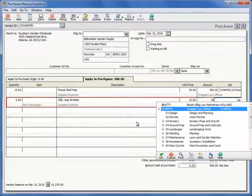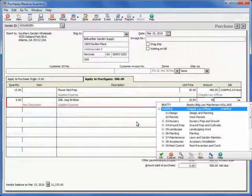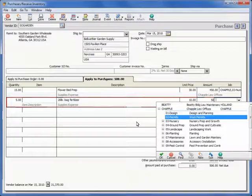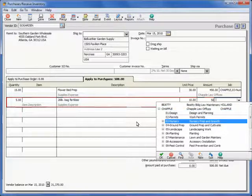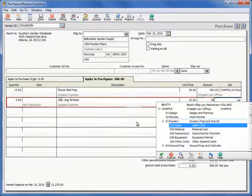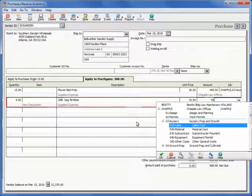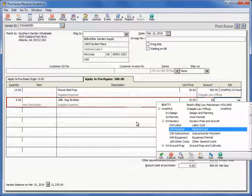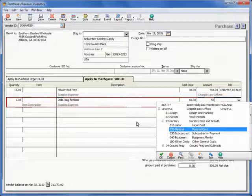To expand and collapse a job's phase list, use your right and left arrow keyboard keys respectively. Use these keys to expand a phase's cost code list as well. When the required job, phase, or cost code is highlighted, simply hit enter to have it populate the job field.